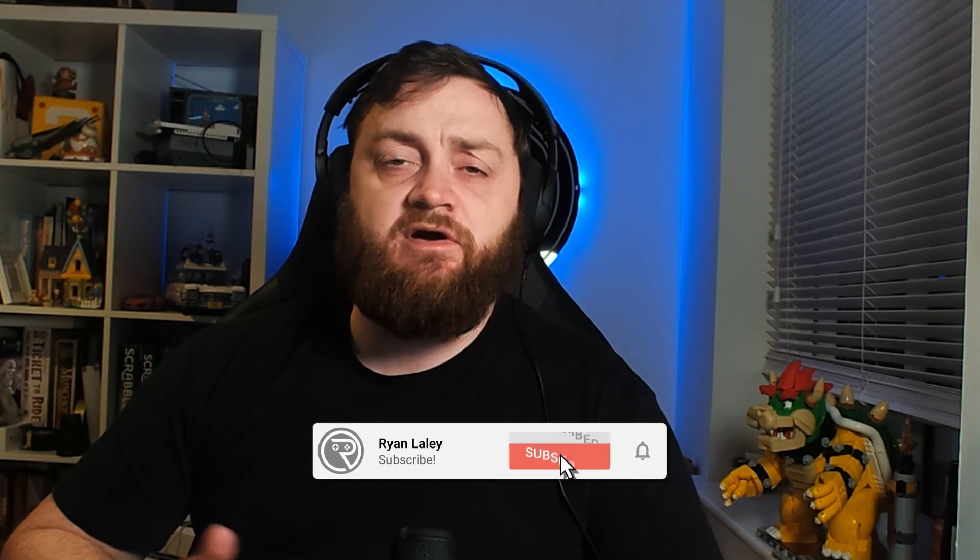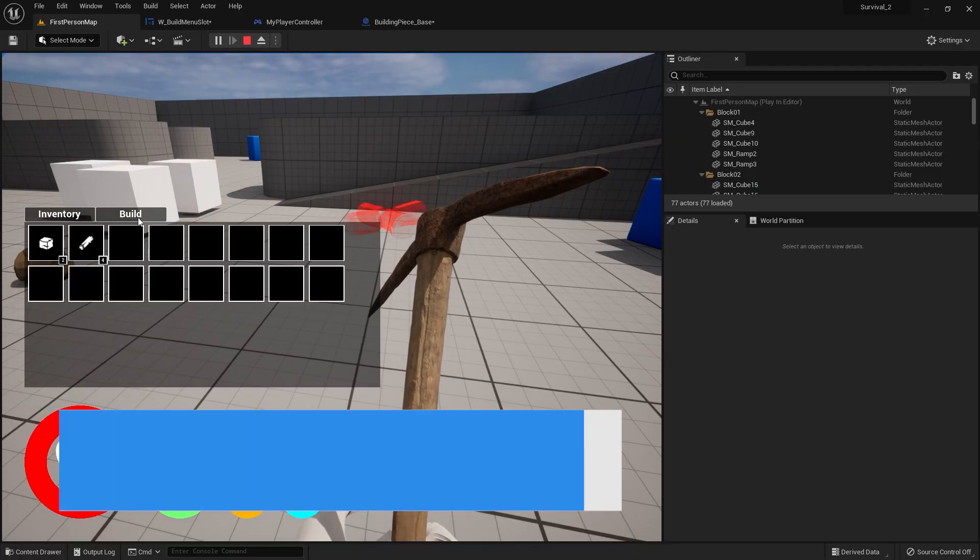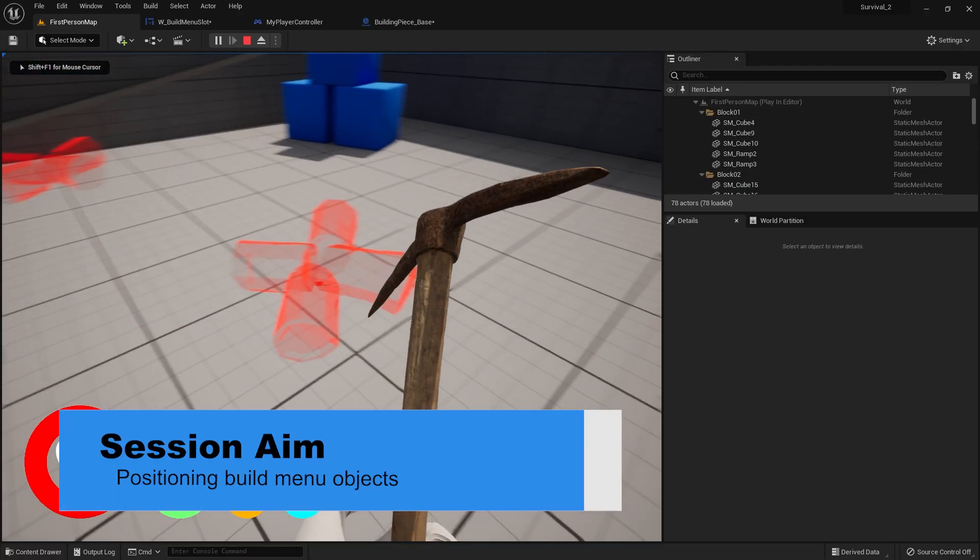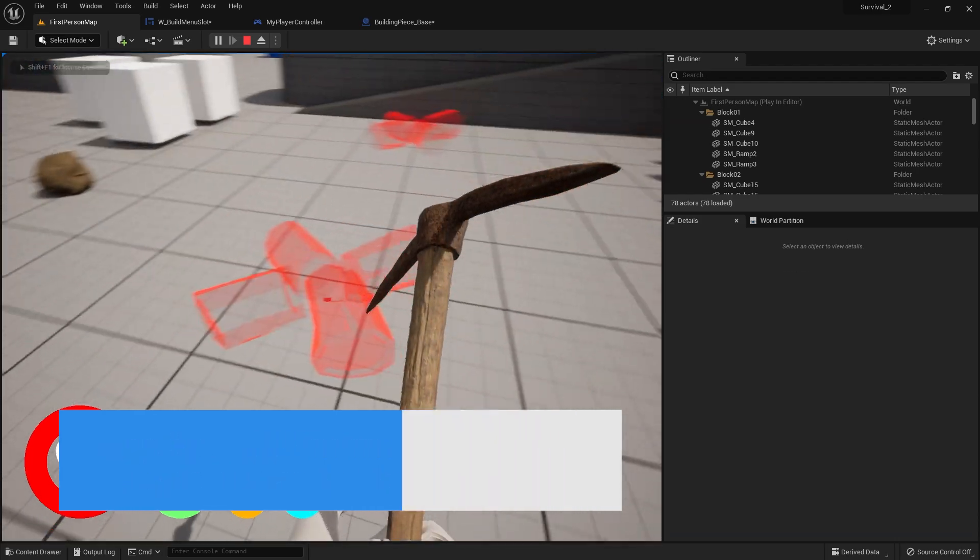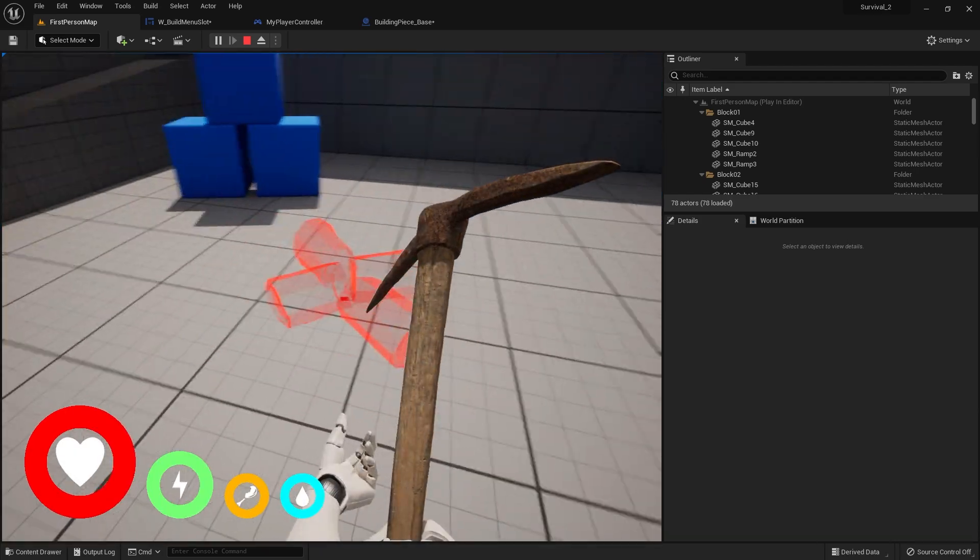Hi everyone and welcome to the return of our survival series. In this episode we're going to go through the process of actually placing an object from our build menu into the world, looking at how we can trace it into the world and snap it to a grid-like system.